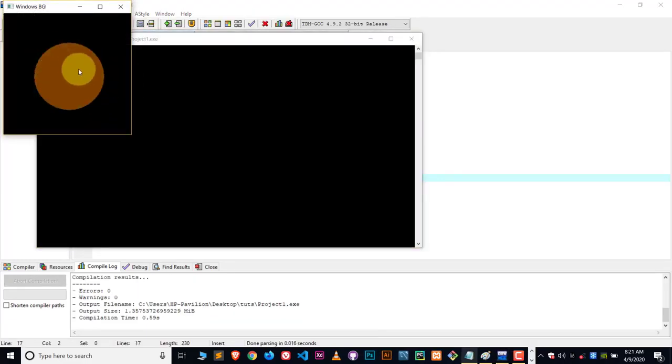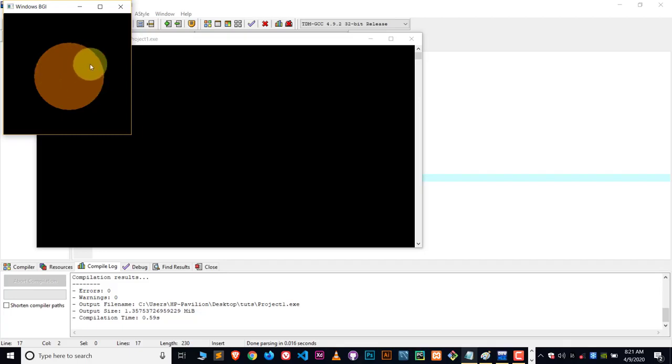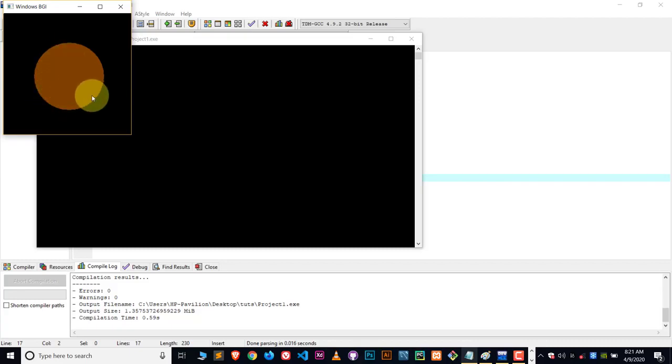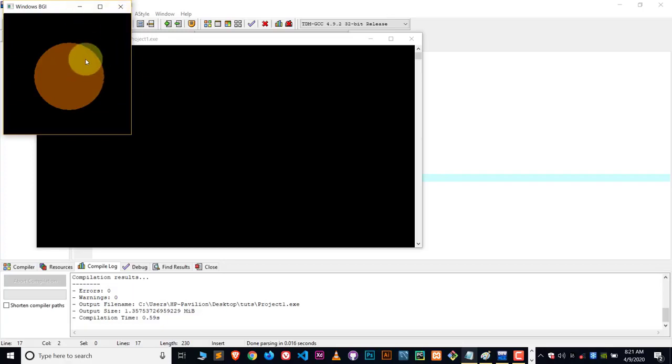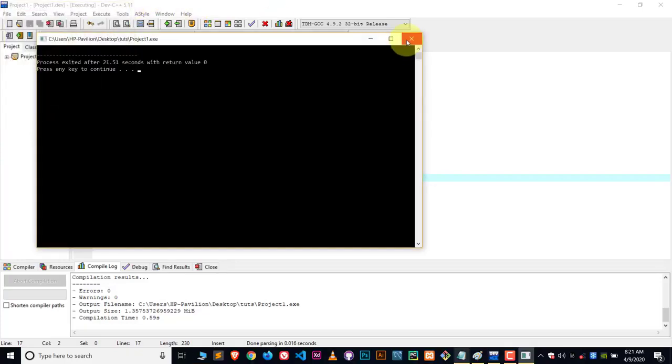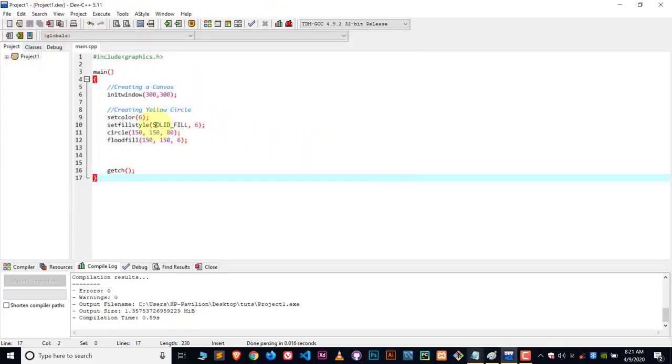So here you can see the circle is filled with the brown color. This brown color basically inside the circle is a solid fill. If you wanted a stripe fill, there is some other pattern available for stripe or for those line kind of patterns. You can write down something else. Right now I have written here solid fill.